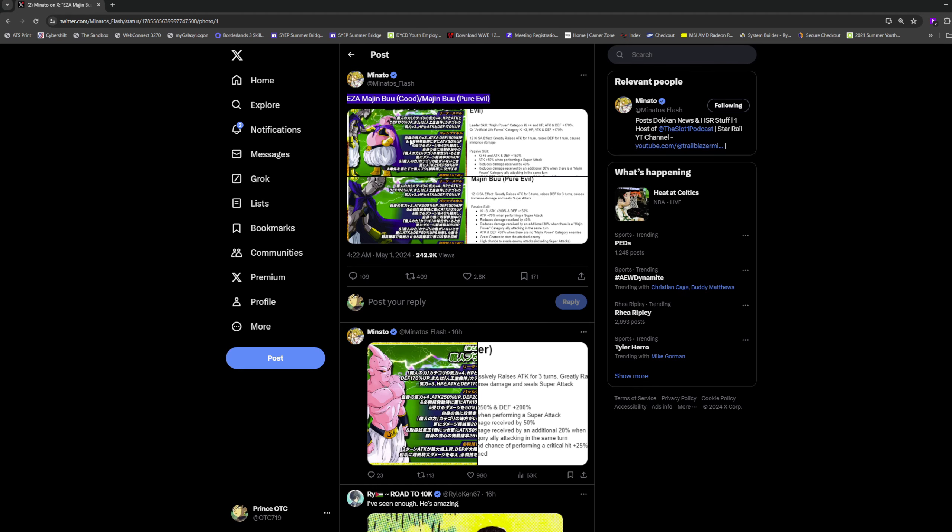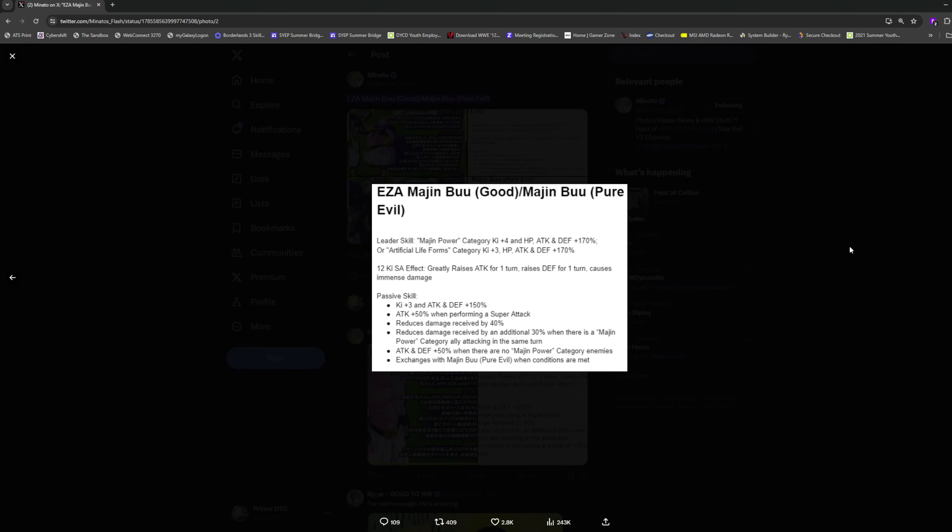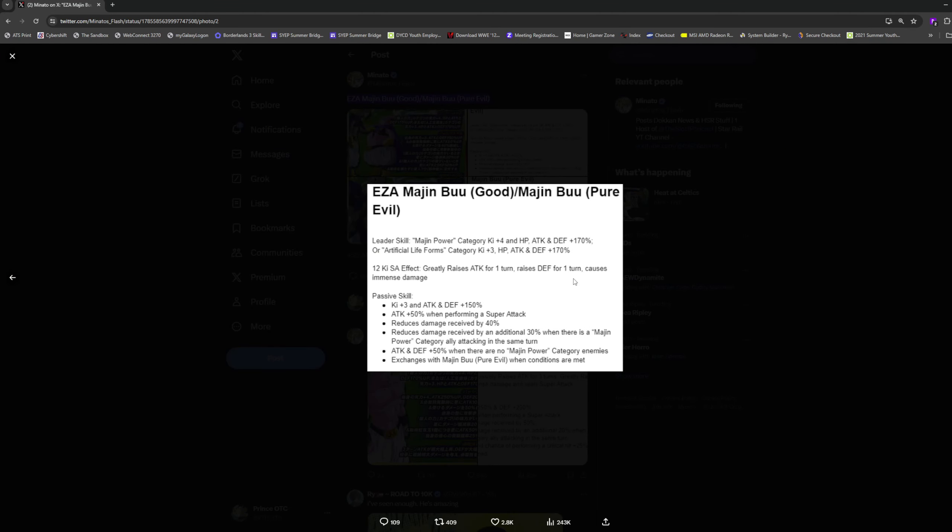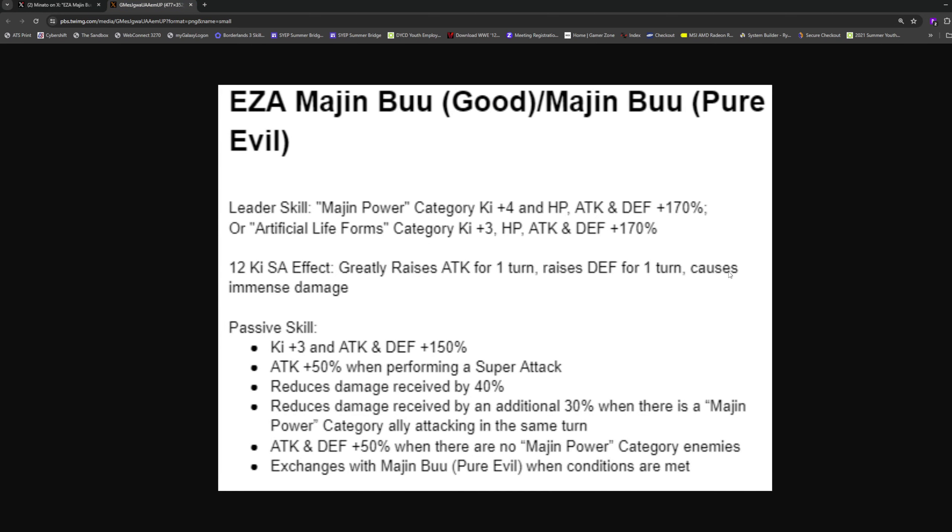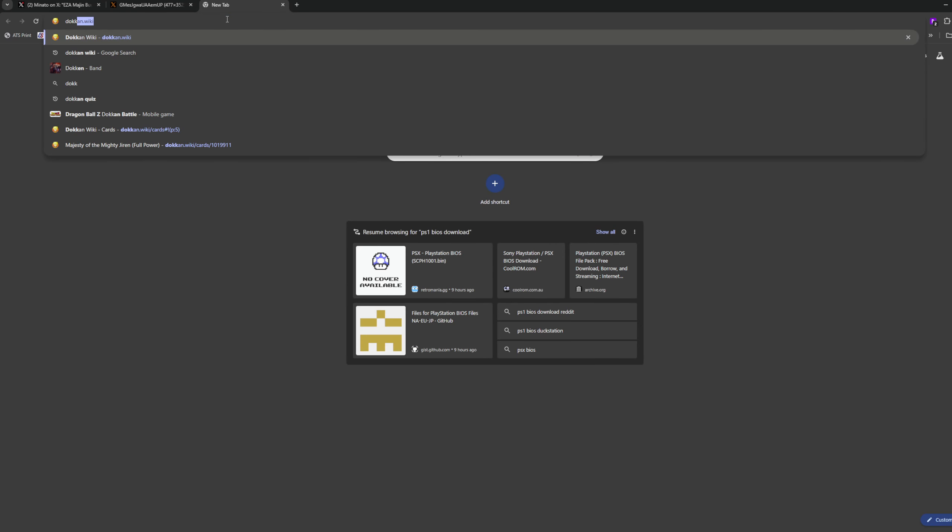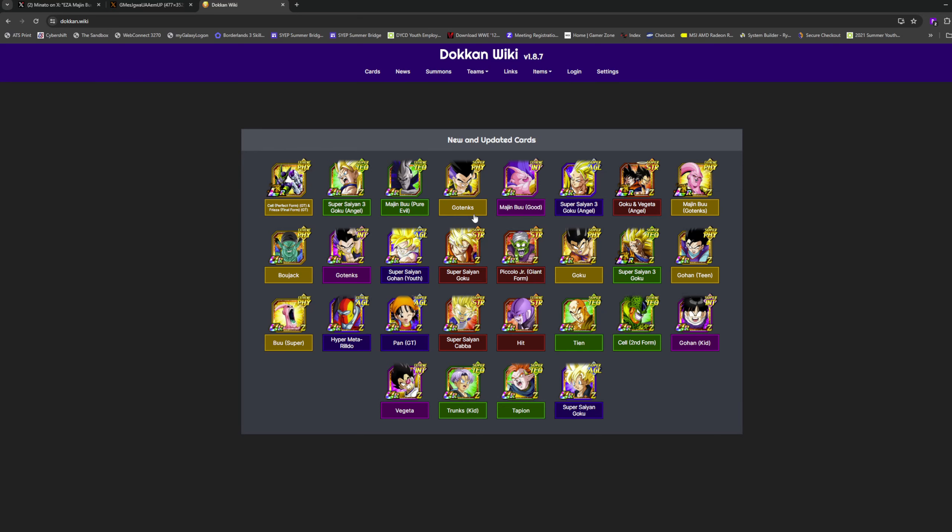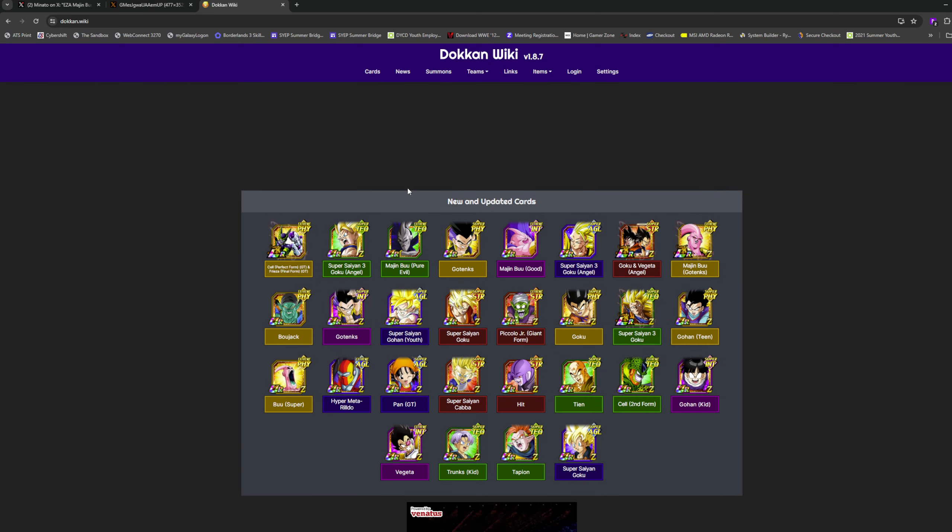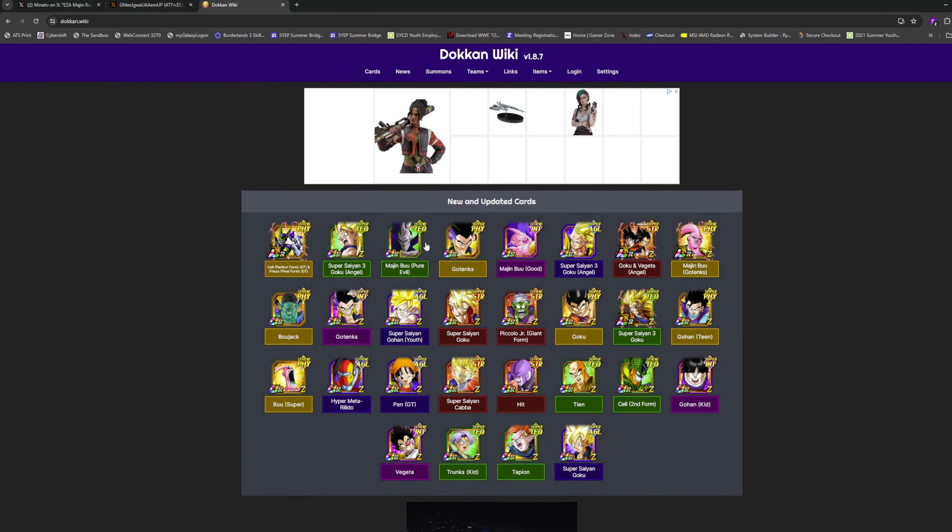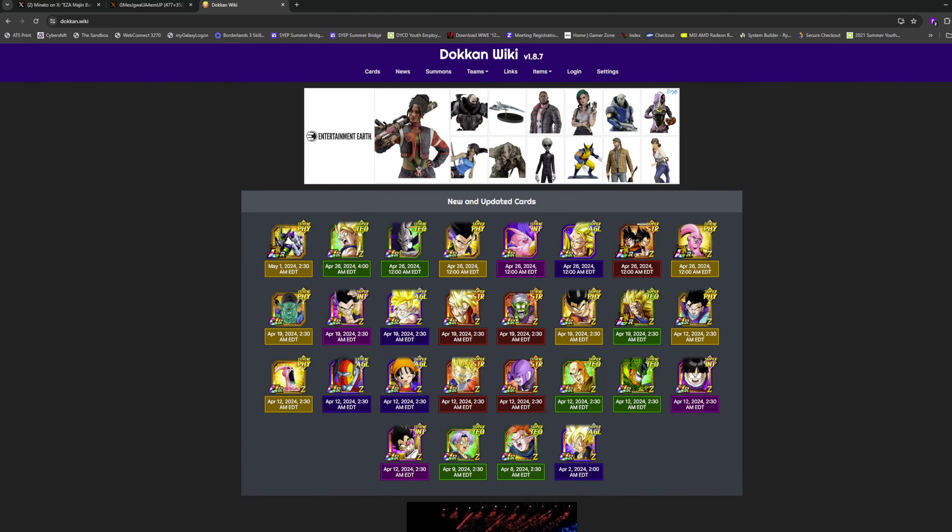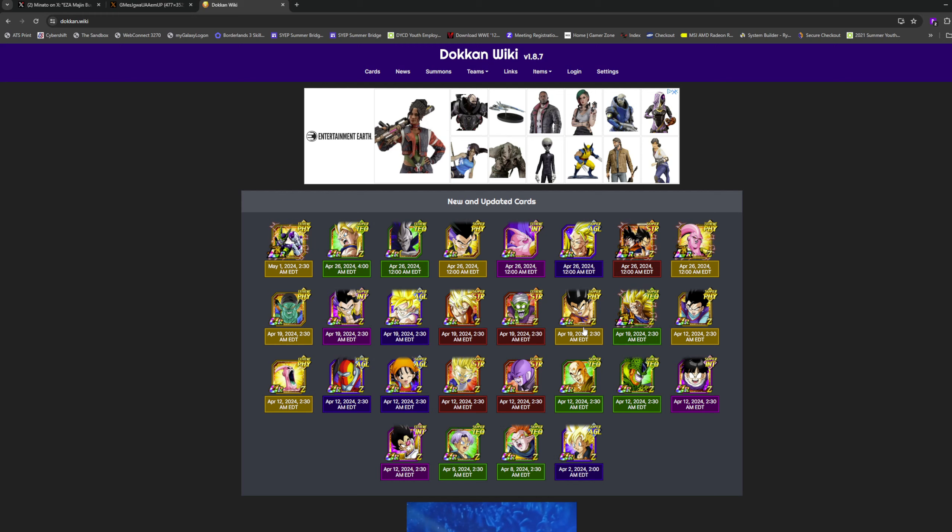This is Majin Buu Good slash Majin Buu Pure Evil. Leader skill is Majin Power 4 ki 170% to stats, or Artificial Life Forms 3 ki 170% stats. 12 ki super greatly raises attack for one turn, so that's 50%, raises defense for one turn at 30%, and causes immense damage.